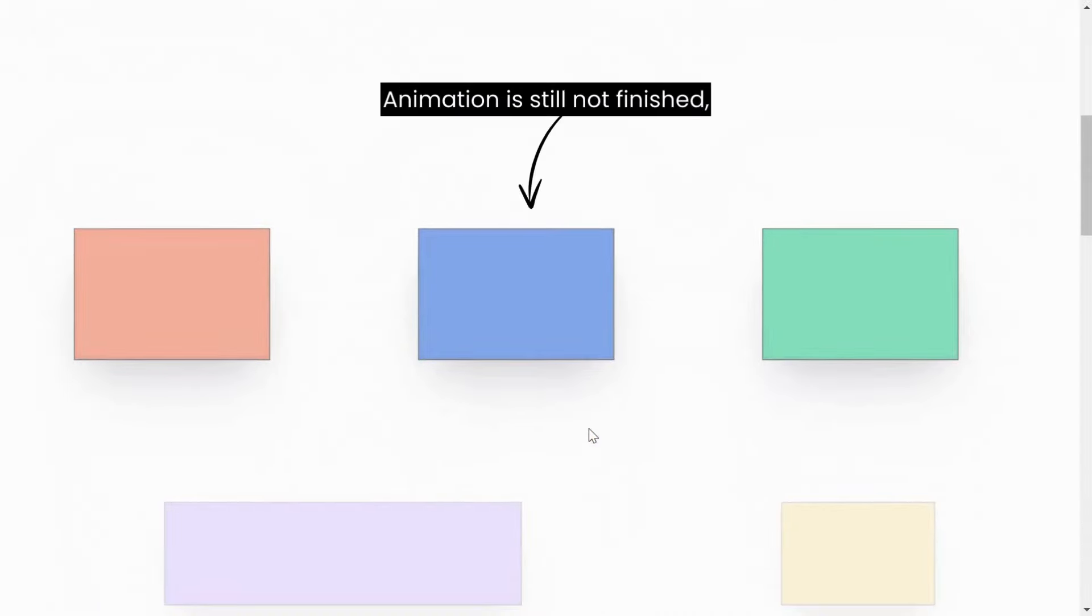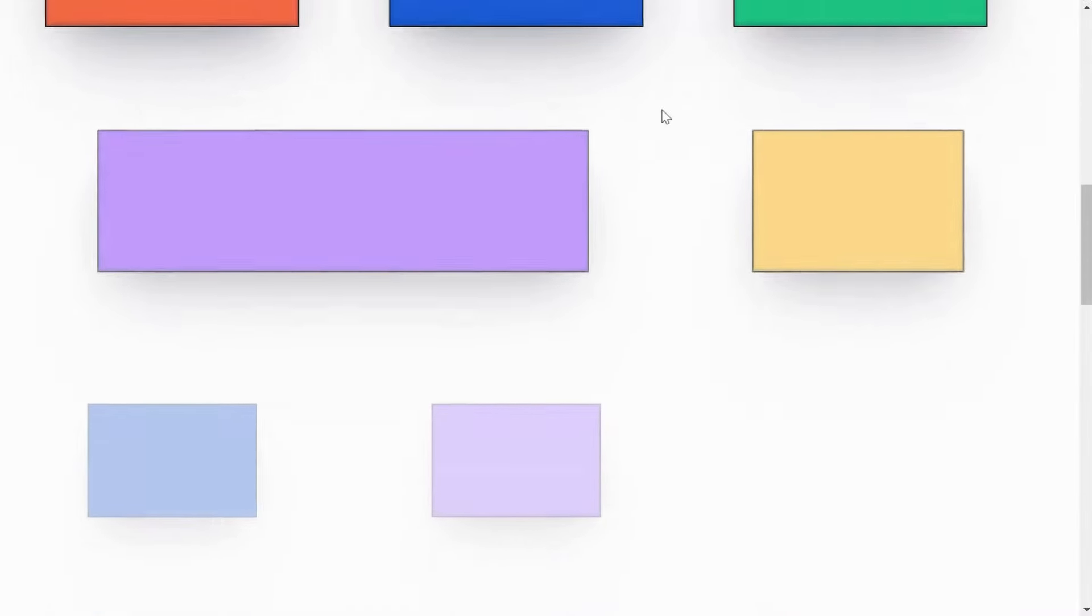But we can see that the animation is still not being finished, even when the elements are in the middle of the screen, and it is being completed when elements move out of the screen.